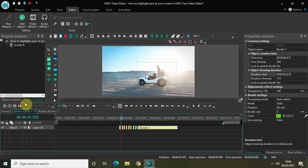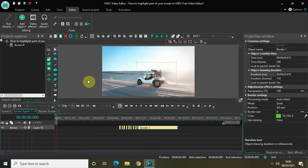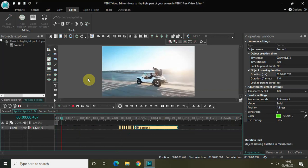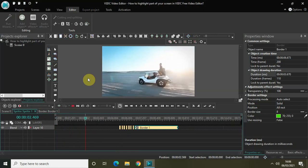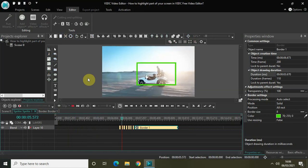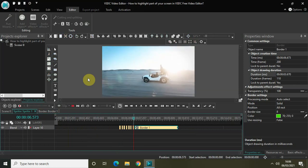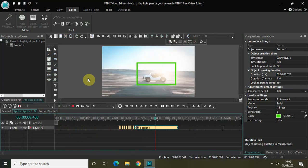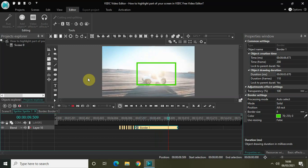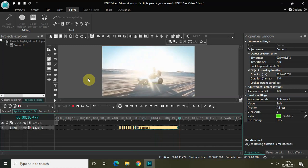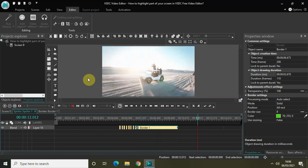Let me zoom out. Now if I quickly play the whole video from the start, this is how my highlight appears on the screen — a flashing highlight effect. This is how you can highlight part of your screen in VHDC free video editor.